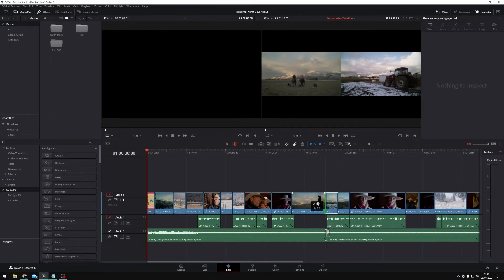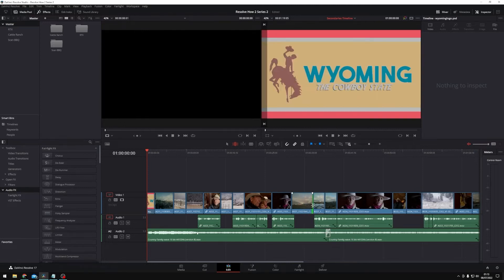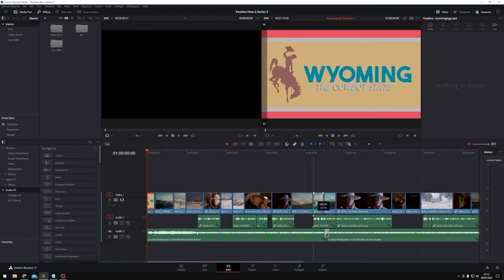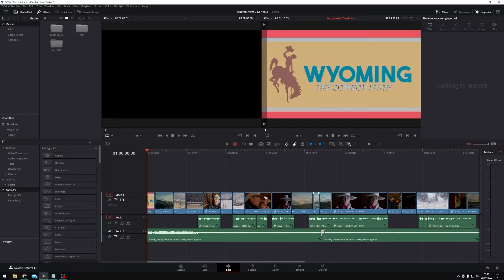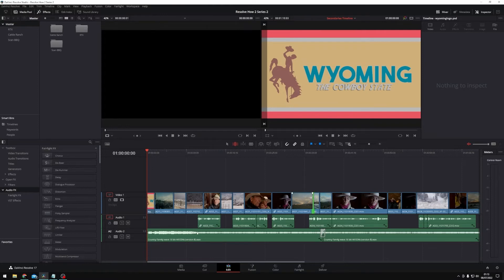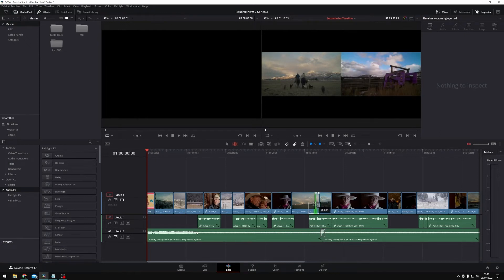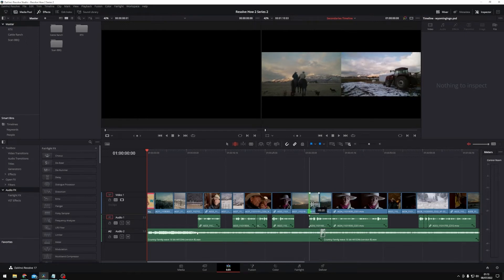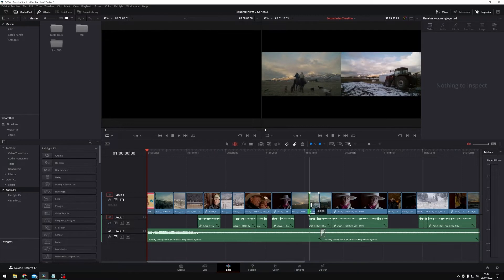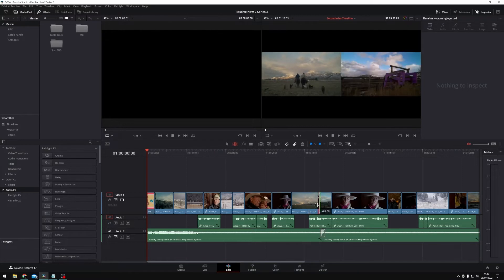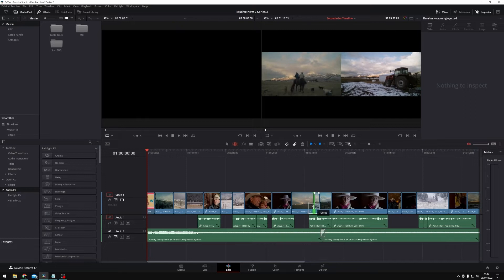If I trim this clip a little bit and I now actually select the edit point itself, so this part here rather than selecting either the top or the tail of a clip, if I click in the middle and select the actual edit point, you'll see that I can now roll my edit. So what I'm doing there is I'm either extending the clip in front whilst shortening the clip behind, or shortening the clip in front whilst extending the clip behind.